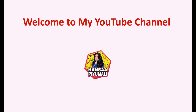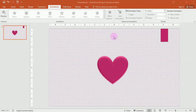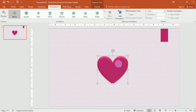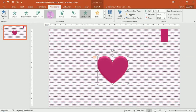Welcome to my YouTube channel. You can add animations to other objects. If you want to add animations to shapes, click on the shape and click on the animation.